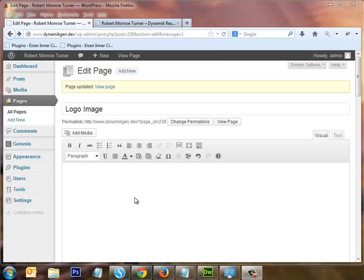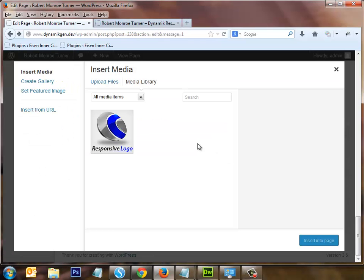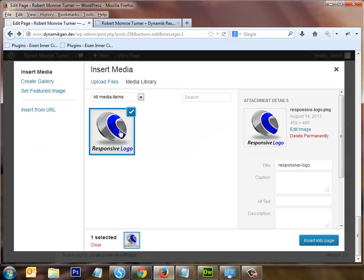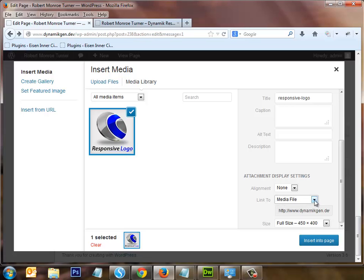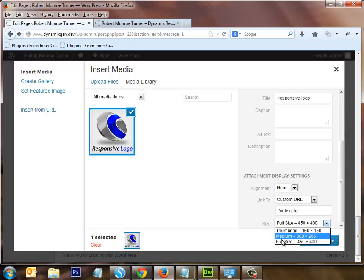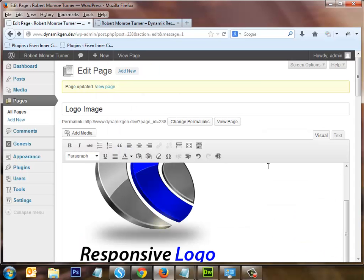Next, I created a page — I called it 'logo image' — so that I could add the picture into this page. I'll click on it to select it. If you want clicking the logo image to take you to your home page, go down to 'Link To' and type in '/index.php'. Also be sure you're not selecting any thumbnails — select full size — then insert it into the page.